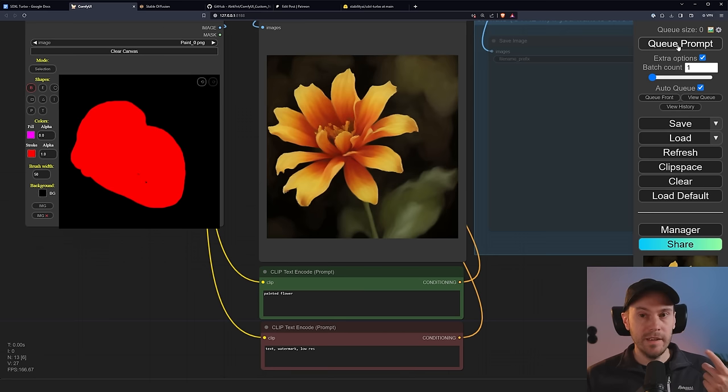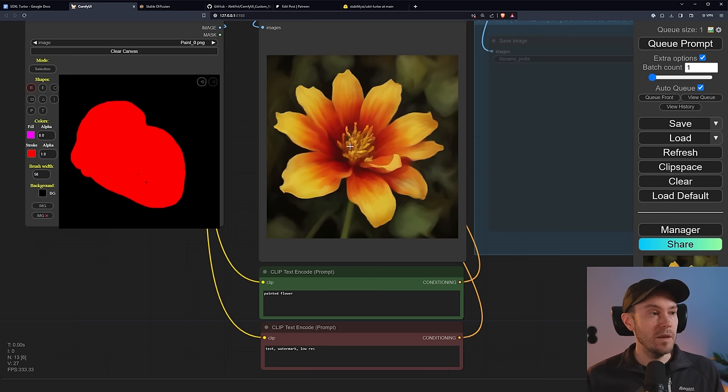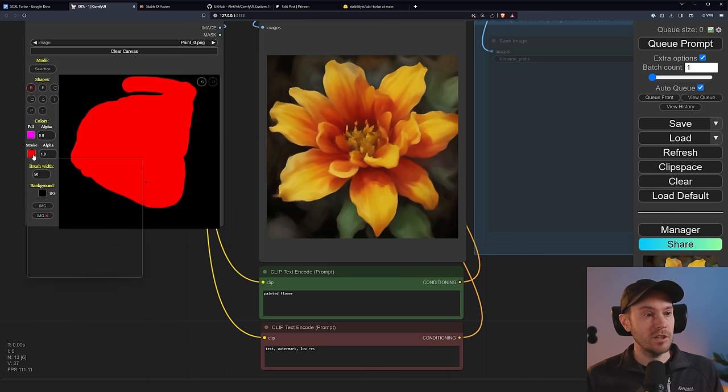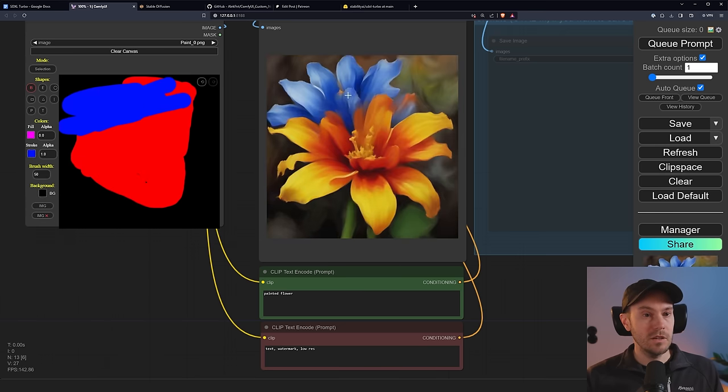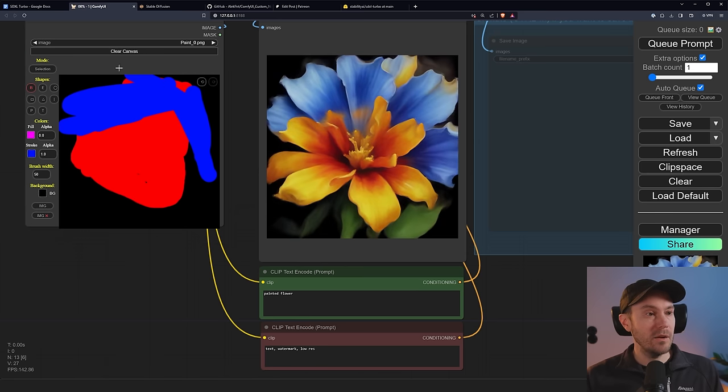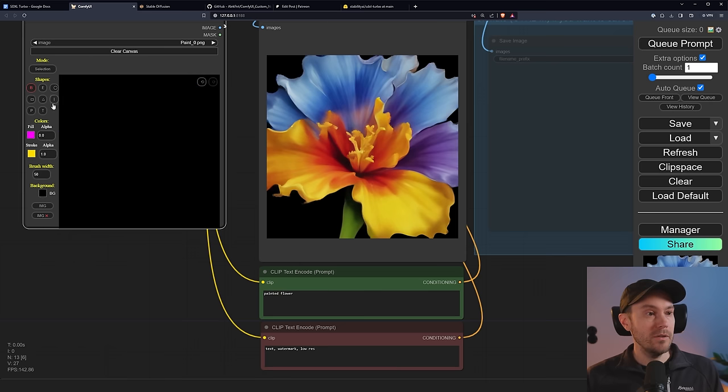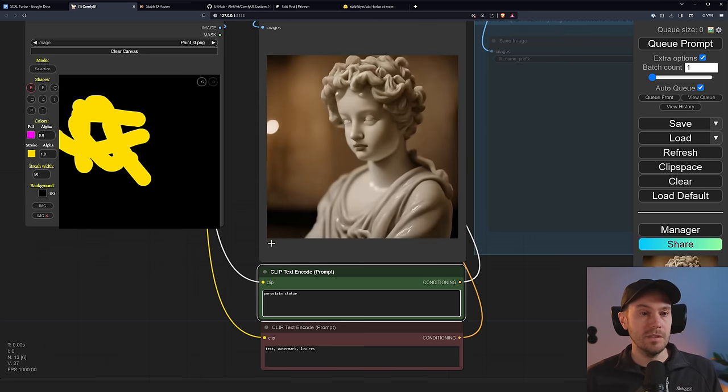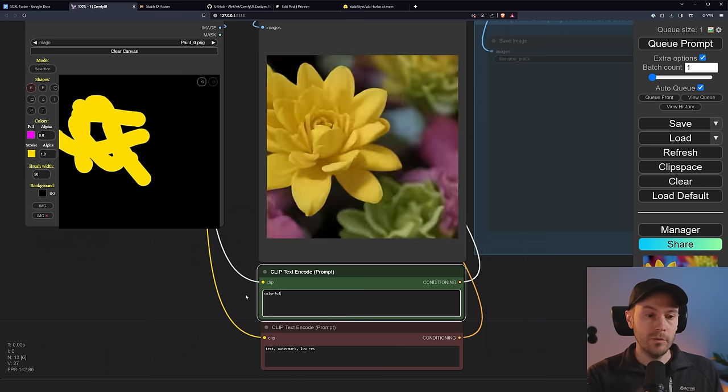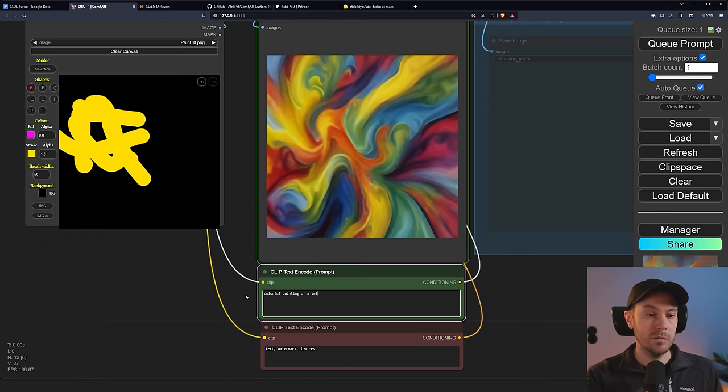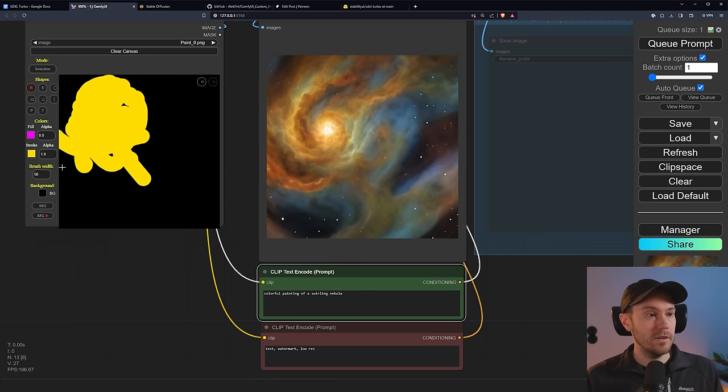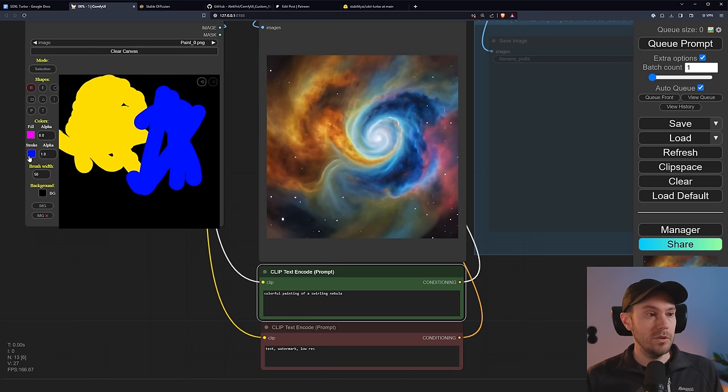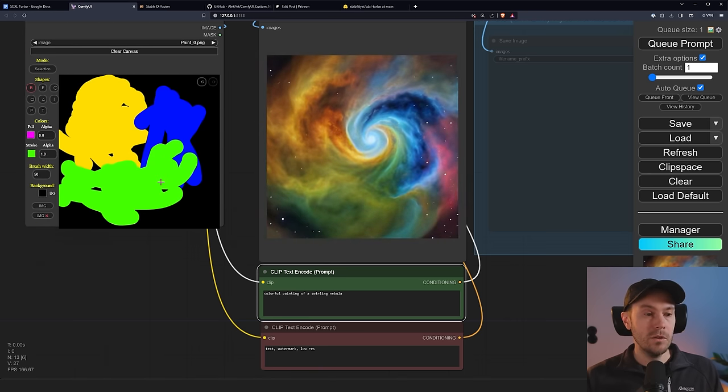That will make your Comfy keep generating. So whenever you press queue prompt now, this will keep generating, generating, generating new images all the time. And that's what makes it able to give you live changes. So whenever I paint now, you can see that it's actually changing. And if I put some blue in here, it's going to start putting some blue in here as well. So whatever you paint in here now, you can put into the image. You can clear this and restart. You can change the prompt. We can say porcelain statue instead. Now that was a bad example because porcelain is always white. But let's do colorful painting of a swirling nebula. And that's going to get us that. So we're getting a lot of yellow in this. And let's get some blue into here. So now we're getting our beautiful swirling nebula here.